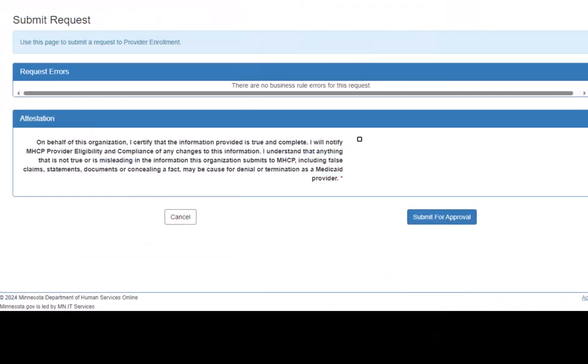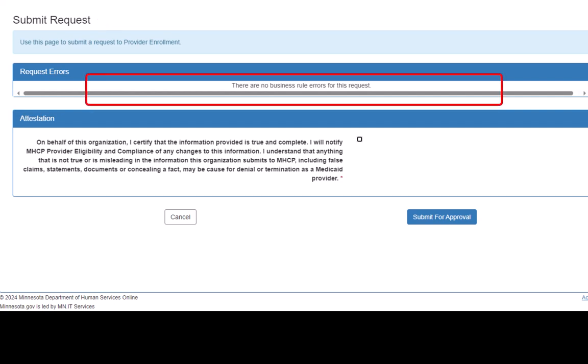This opens the Submit Request page. If there are any errors associated with our request, those errors will display on this page.